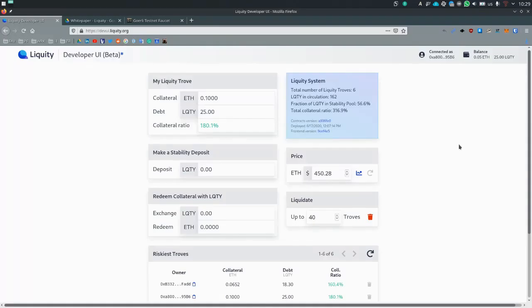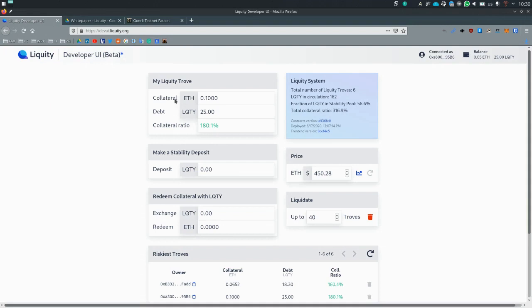Very important to keep an eye on your collateral ratio, because if it falls below 110%, your trove will be liquidated. This means that you will lose your collateral, but you will still keep your liquidity. So you won't lose all of your assets, but you will lose a good chunk of it, about 10%.